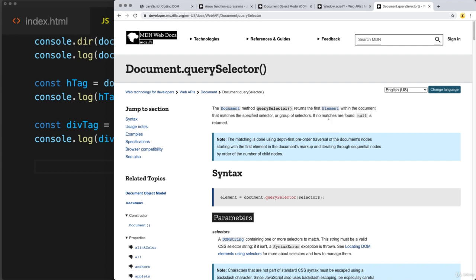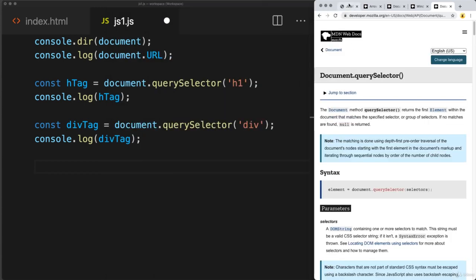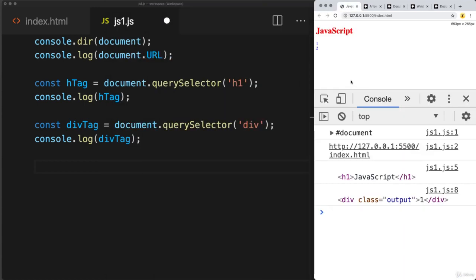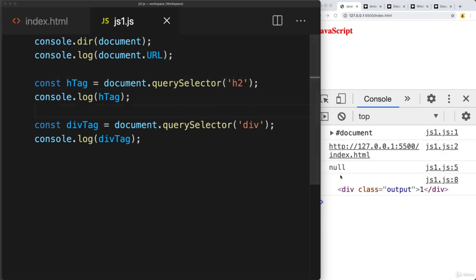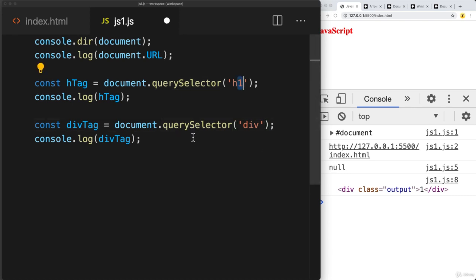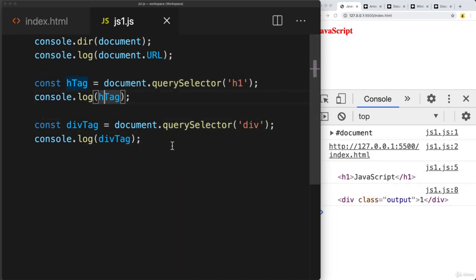If no matches are found, it returns back null. So even without a matching selection, you still get a response — the value null. For example, selecting h2, which we don't have on the page, returns a value of null logged into the console for that variable.